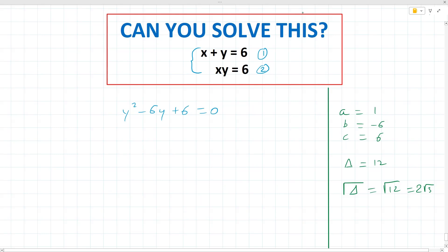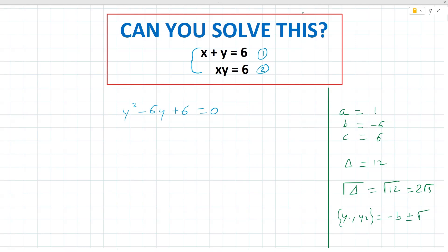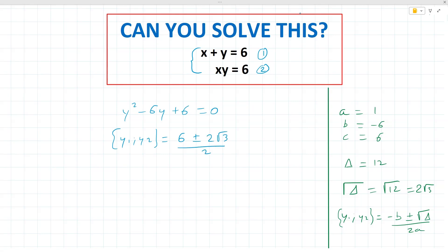Applying the quadratic formula, y1 and y2 are equal to minus b plus or minus the square root of delta, divided by 2a. Our b value was negative 6, so minus b is 6. That gives us 6 plus or minus 2 root 3, all divided by 2, which simplifies to 3 plus or minus root 3. So y1 is 3 minus root 3 and y2 is 3 plus root 3.